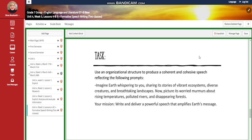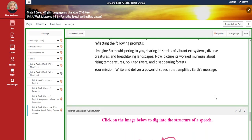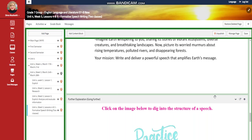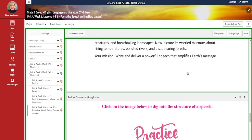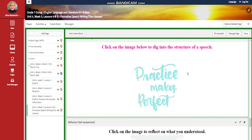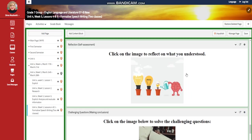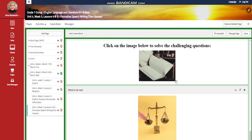Your task is to use an organizational structure to produce a coherent and cohesive speech reflecting on the following prompt: imagine Earth whispering to you, sharing its stories of vibrant ecosystems, diverse creatures, and breathtaking landscapes. Now picture its worried murmurs about rising temperatures, polluted rivers, and disappearing forests. You're going to write and deliver a powerful speech that amplifies Earth's message, followed by further practice and a self-assessment.